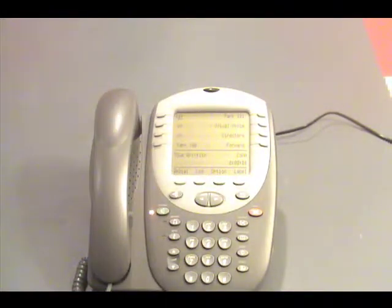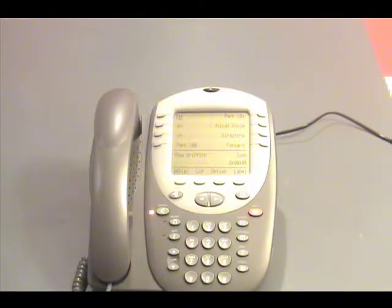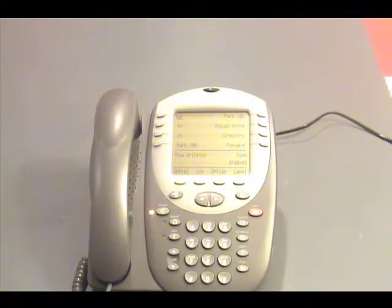Welcome to IP Office. For help at any time, press Star H. Please enter extension and pound sign.